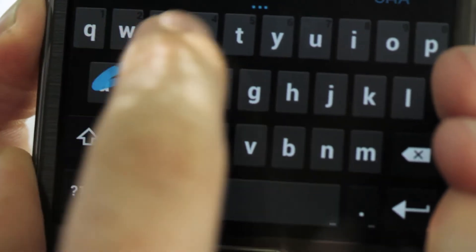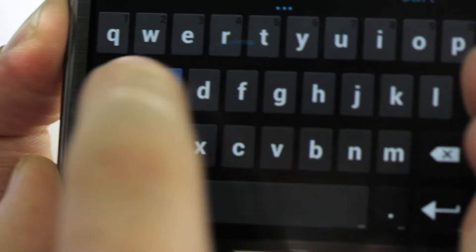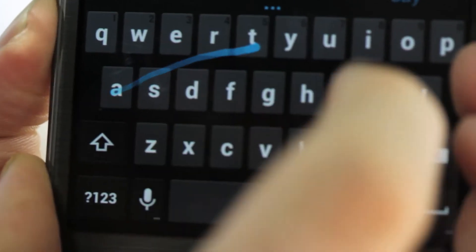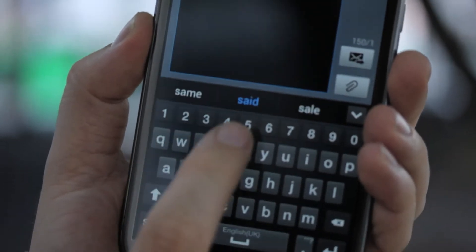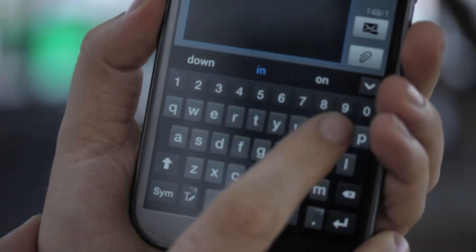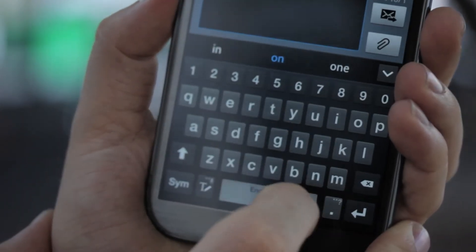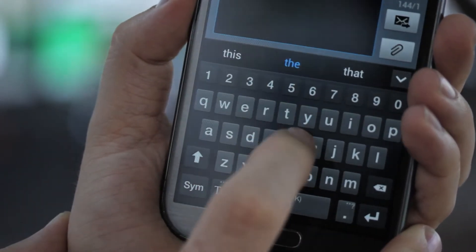It comes with swipe input as well as usual keyboard input. You can also buy keyboards from the likes of SwiftKey and Swipe, so there are lots of alternatives.